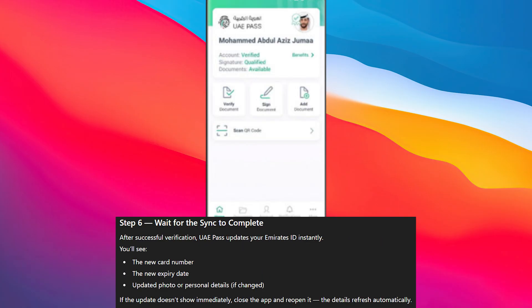After successful verification, UAE Pass updates your Emirates ID instantly. You will see the new card number, the new expiry date, and updated photo or personal details. If the update doesn't show immediately, close the app and reopen it — the details refresh automatically.